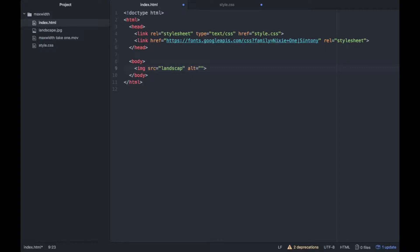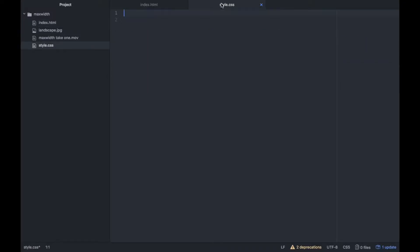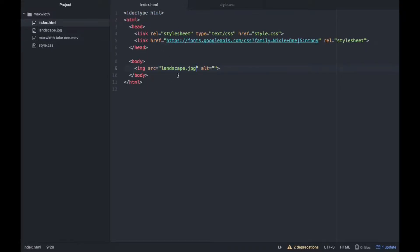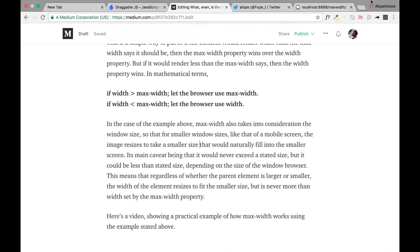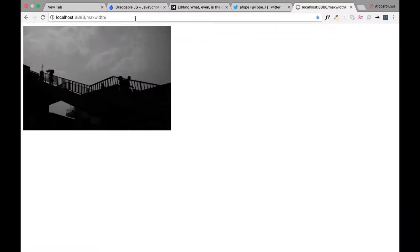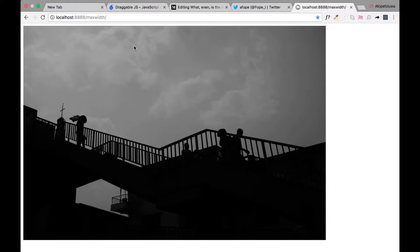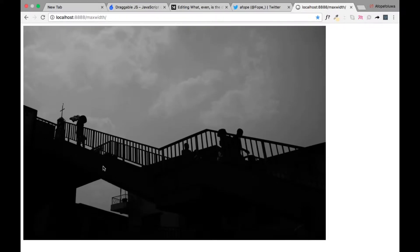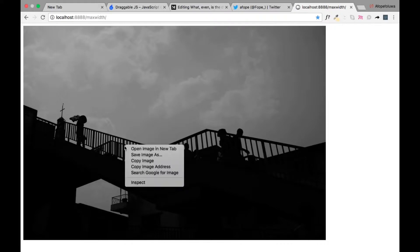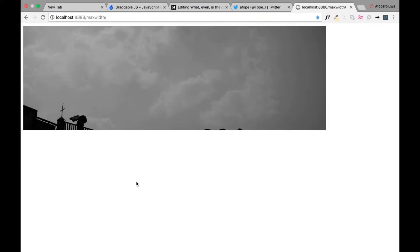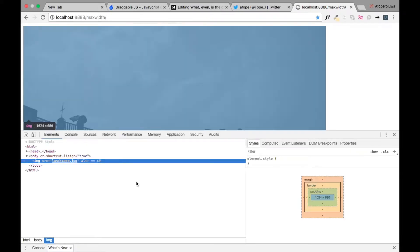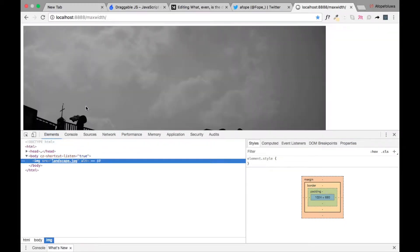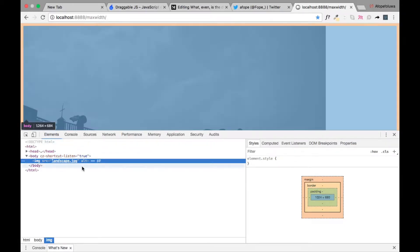So here we go. Let's see what this does. What do we have when we run this program that we have here? So we have this image, the natural size of the image as it was downloaded from Monochrome Lagos. So this is the image here.